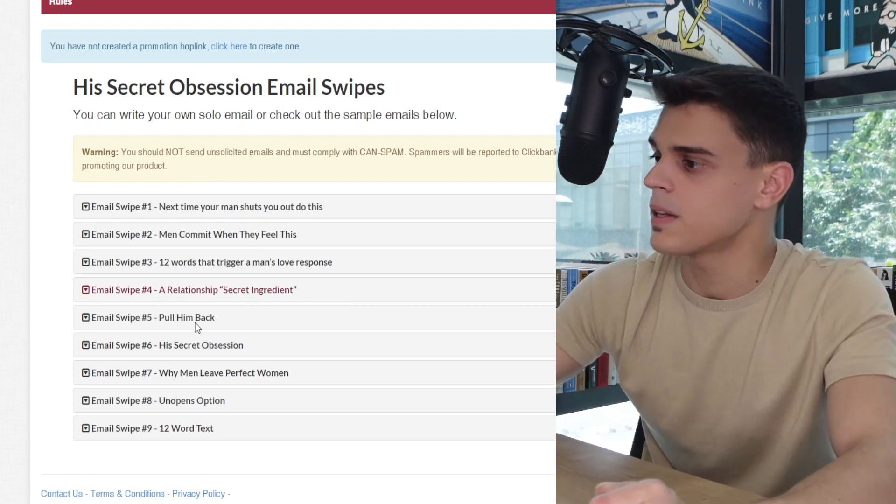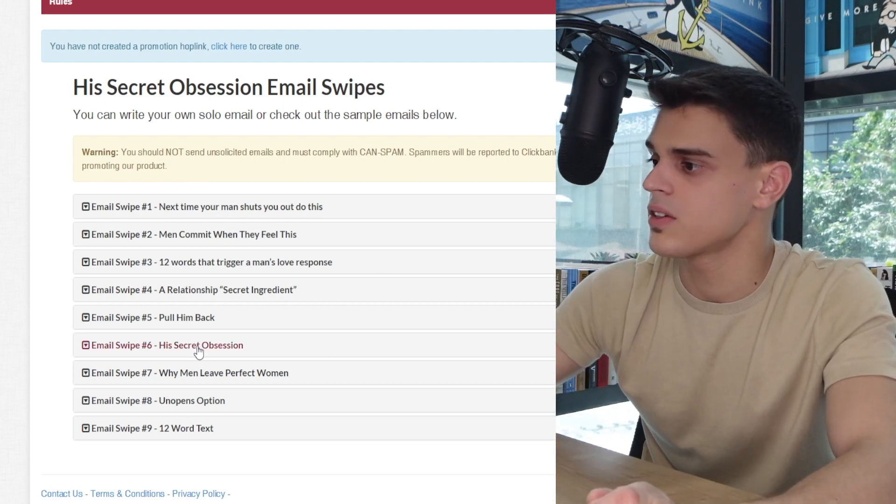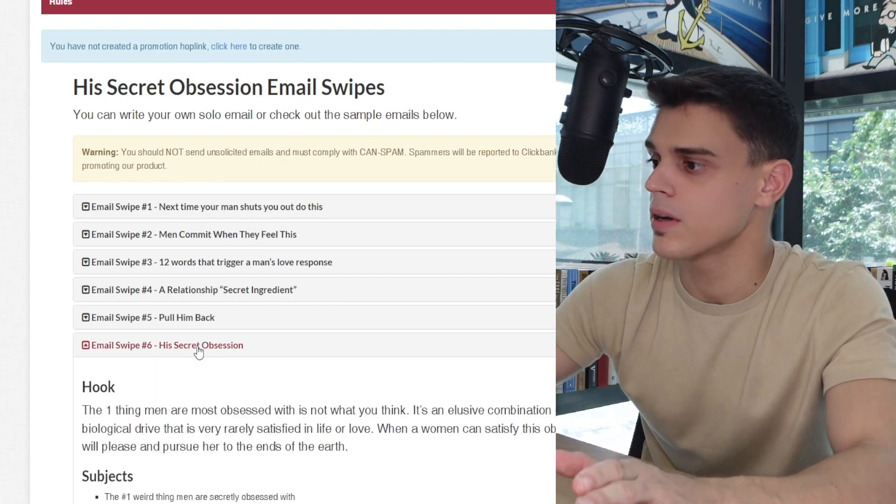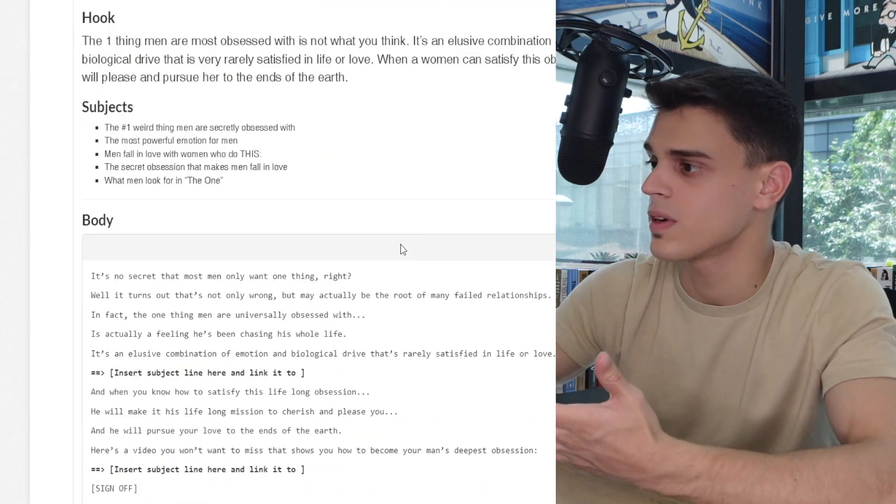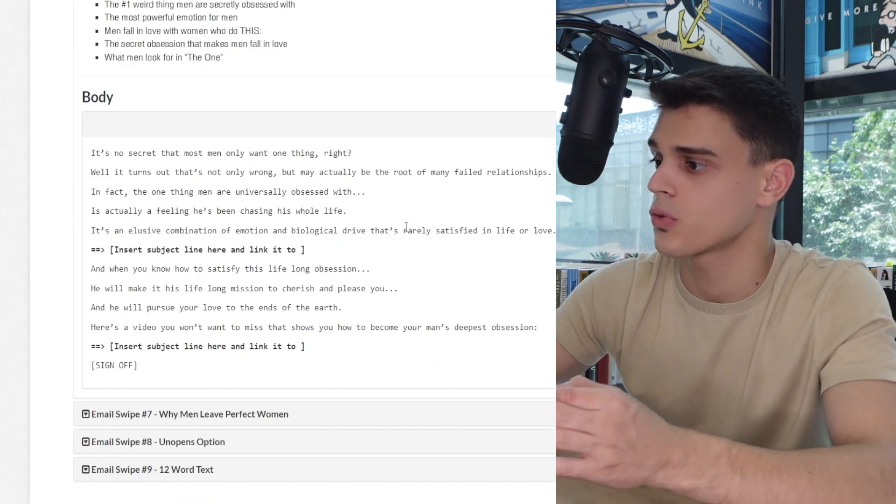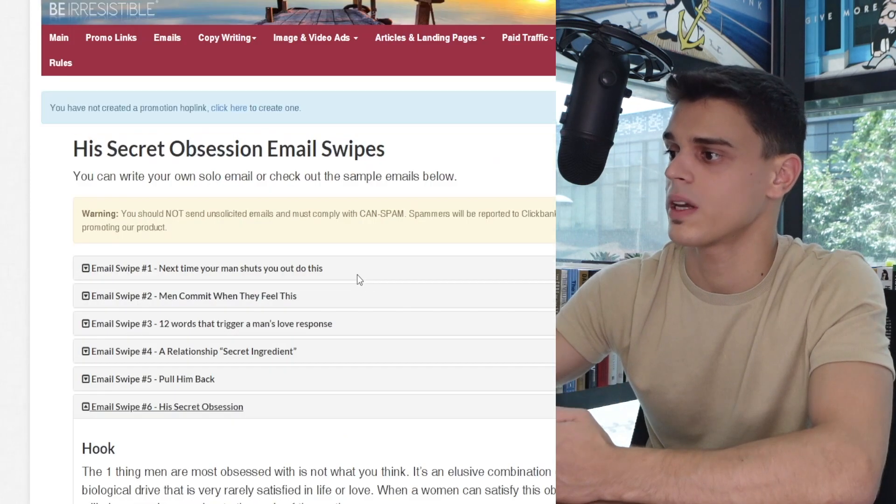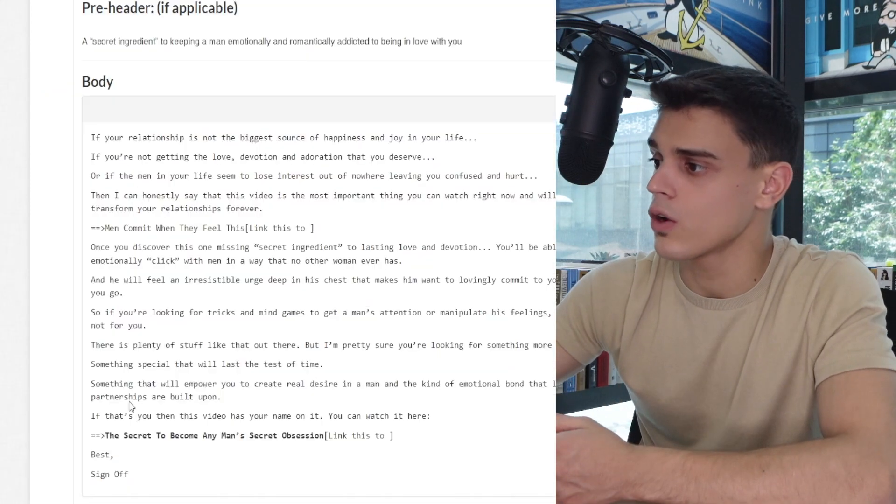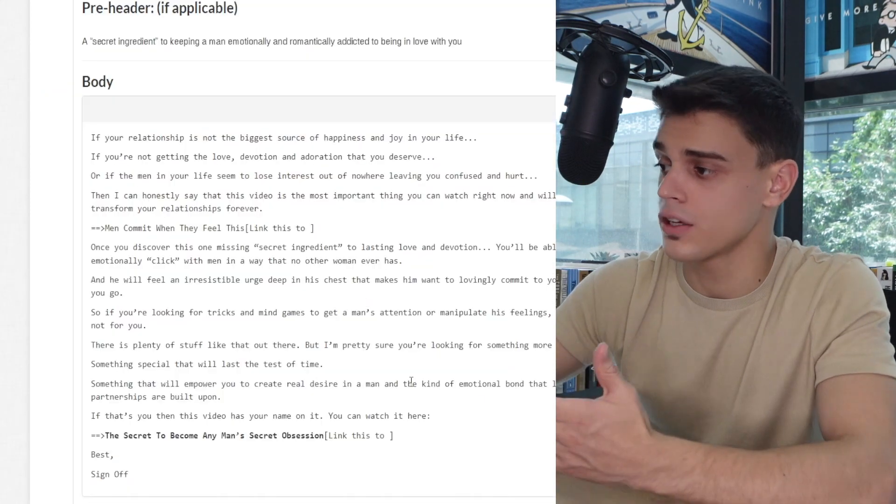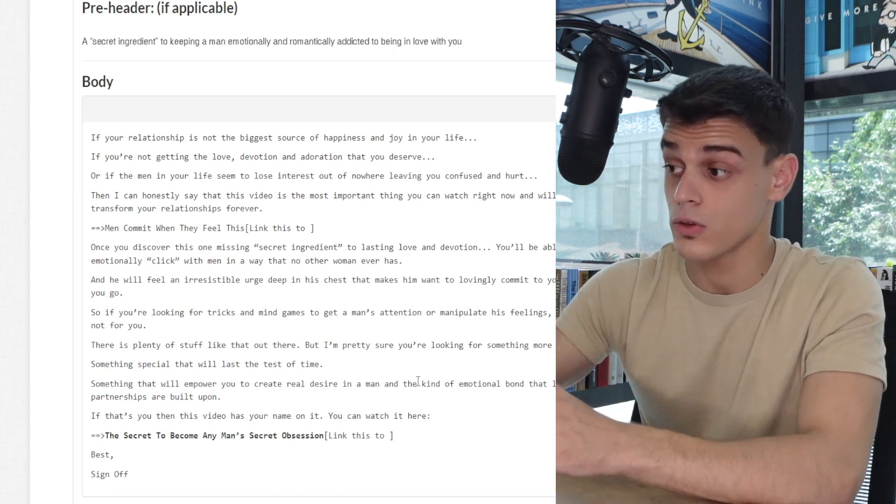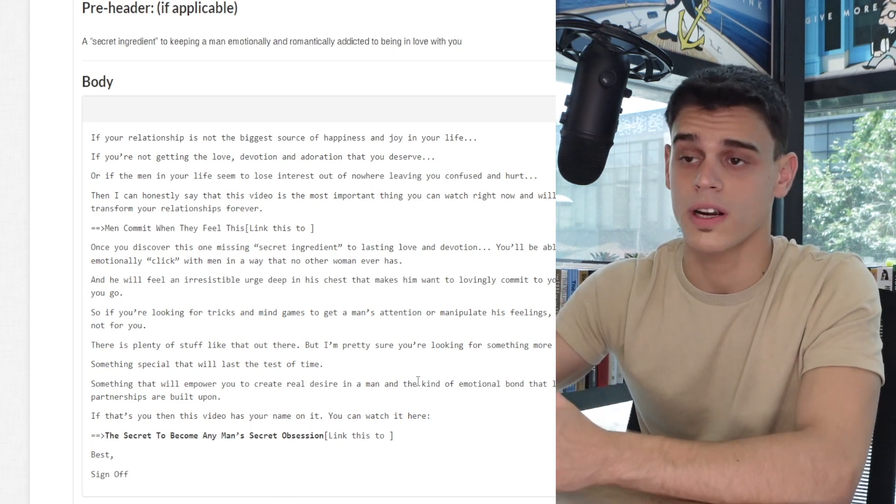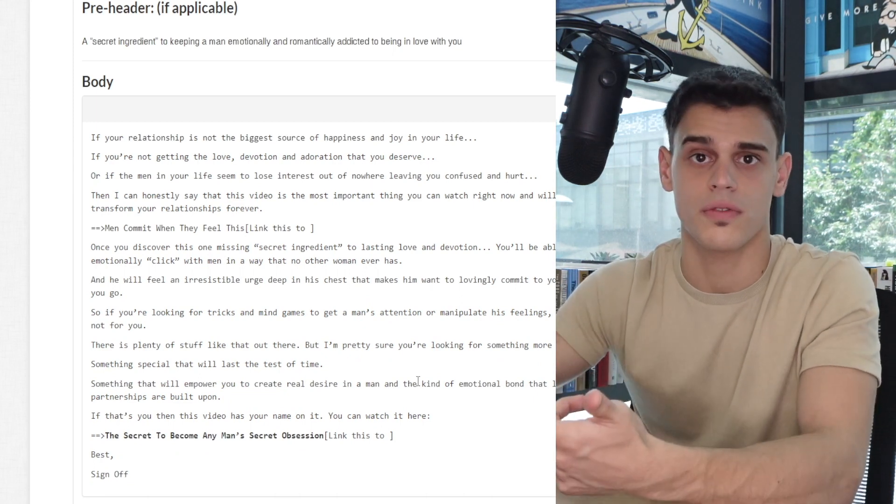But the best part about it is that these email swipes have been written by experienced copywriters who really know what they are doing. So you've got all of this valuable content that a company has paid thousands of dollars for, and you can make use of it.